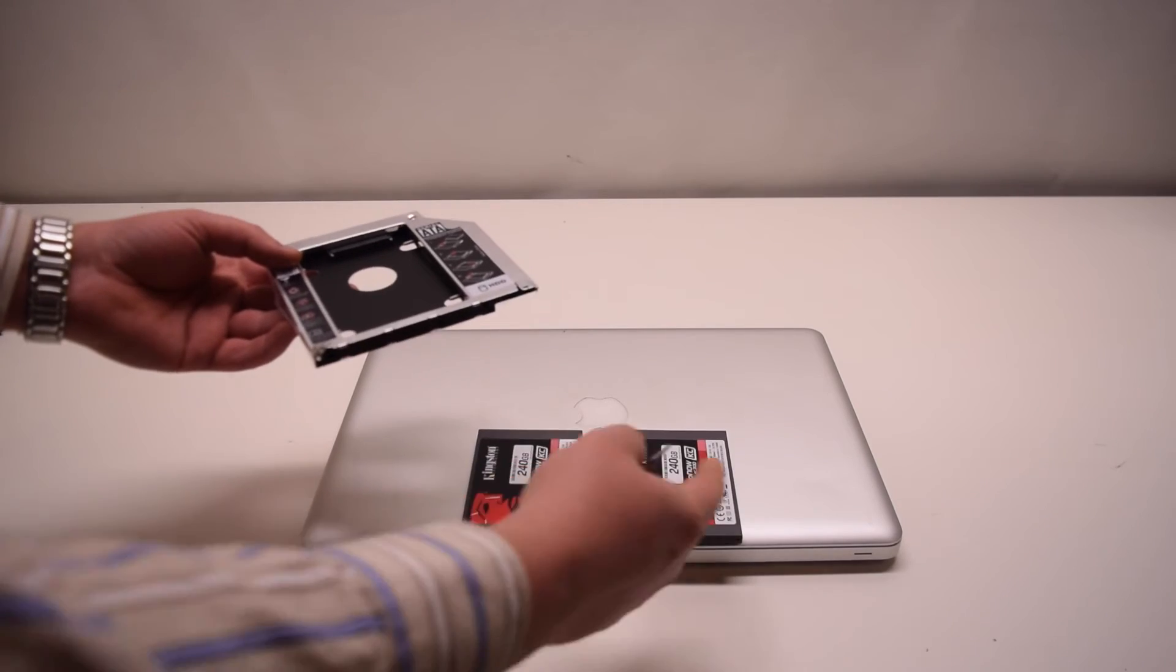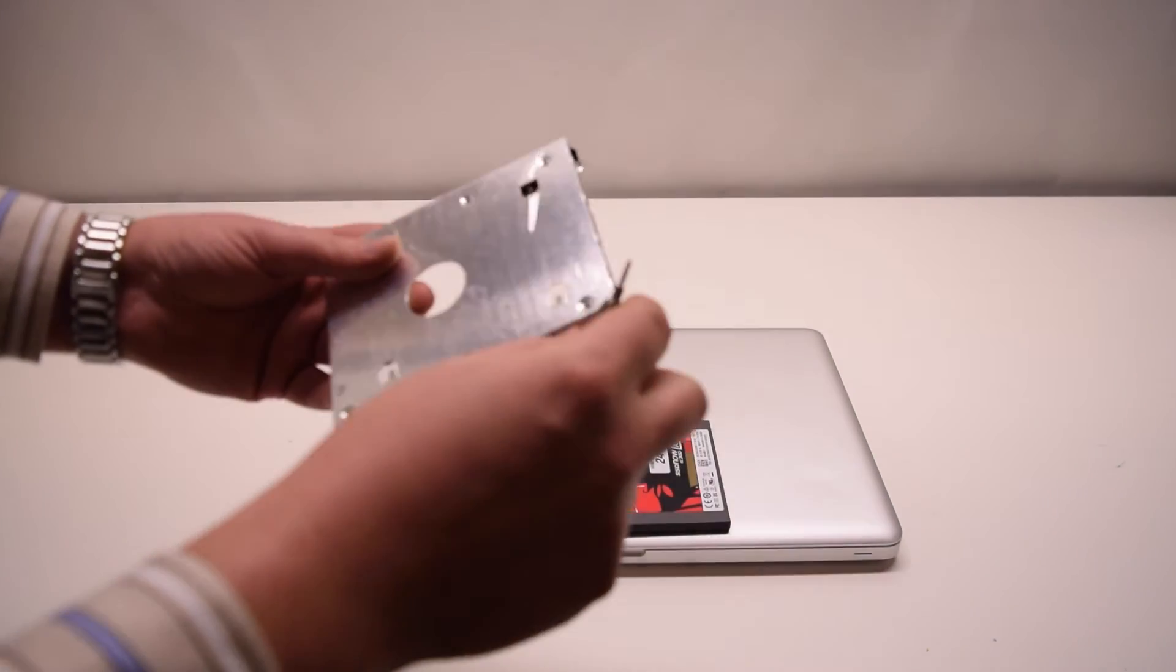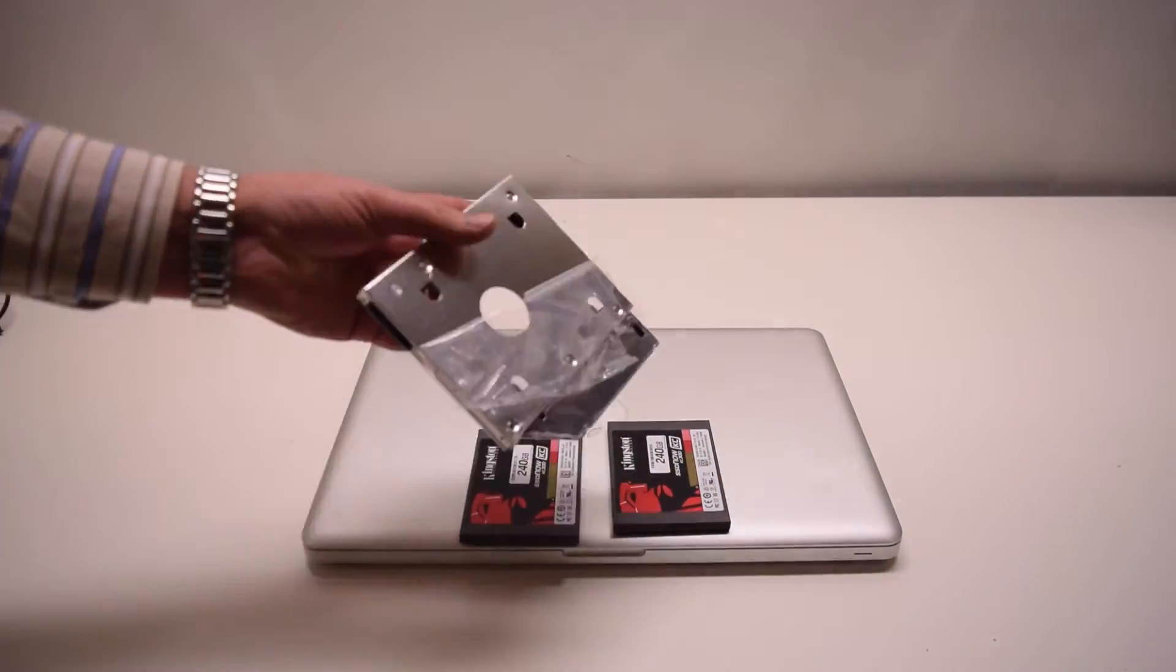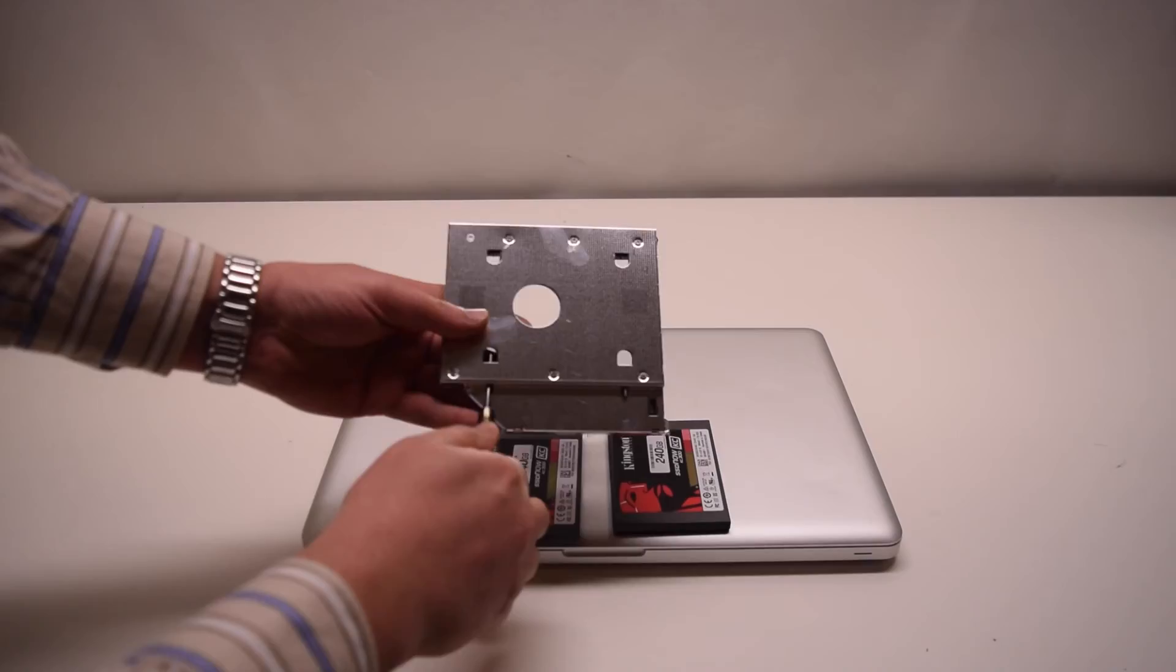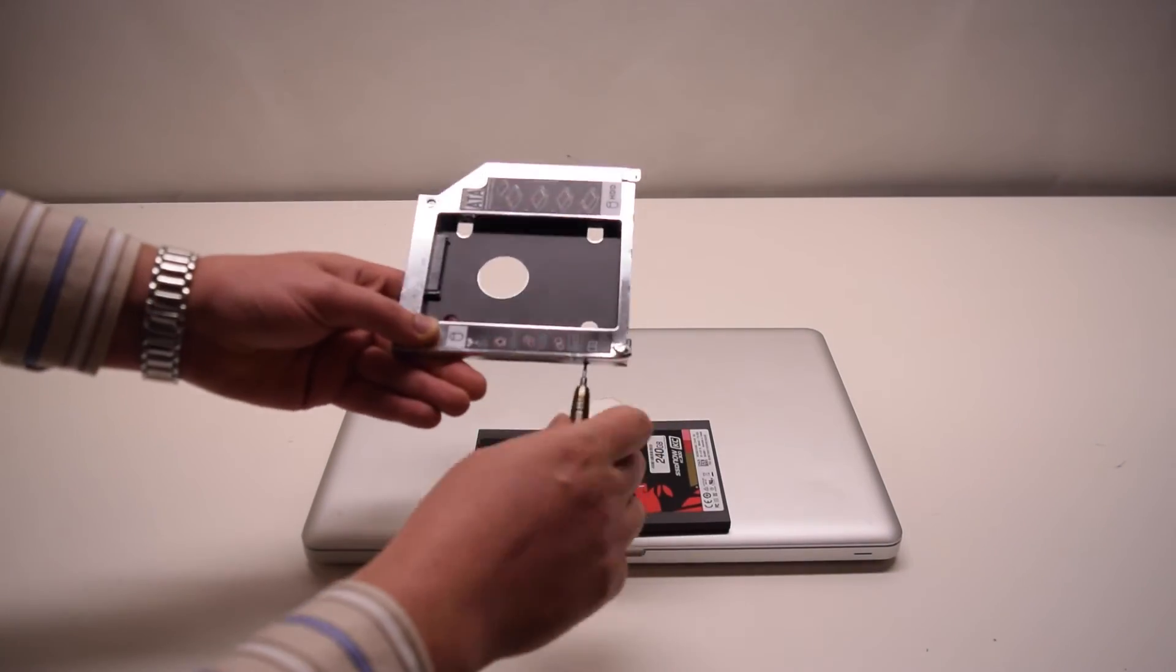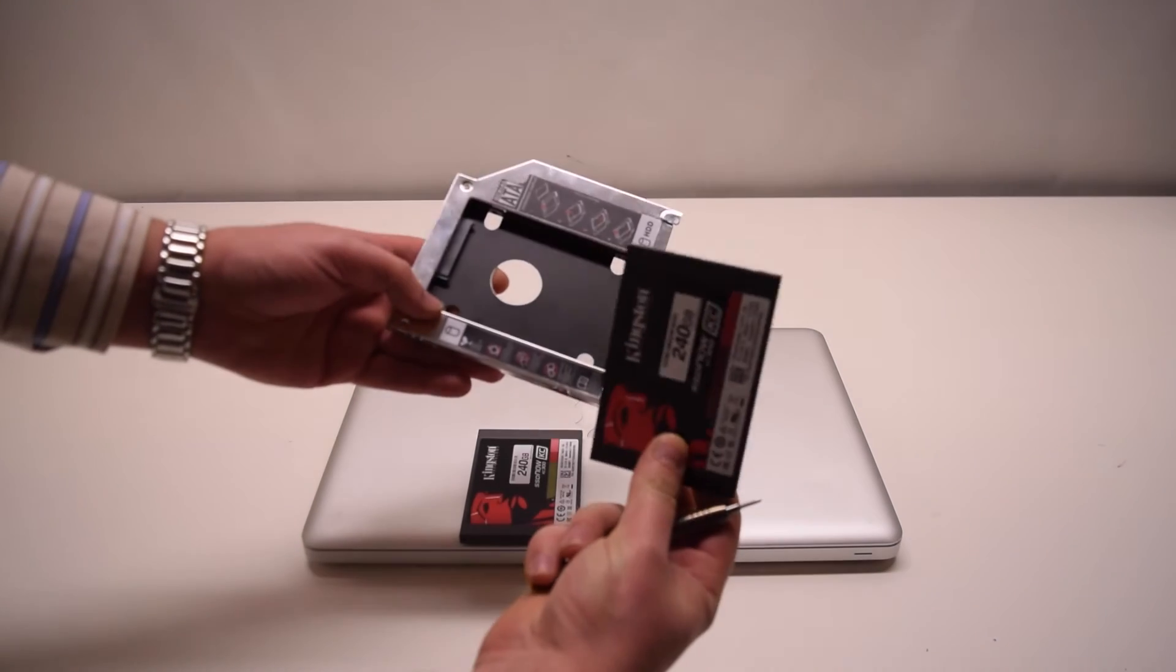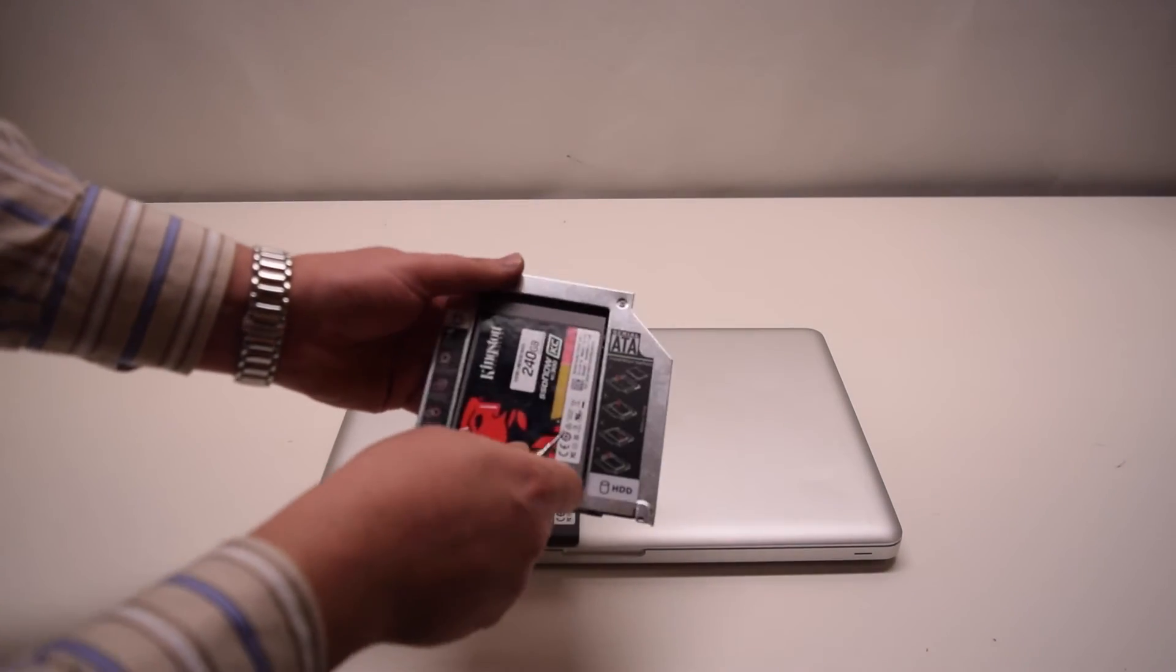It doesn't really matter which drive that you put into the optical adapter as both of them will recognize each other. Go ahead and unscrew the adapter screws and insert the SATA drive right into the adapter.